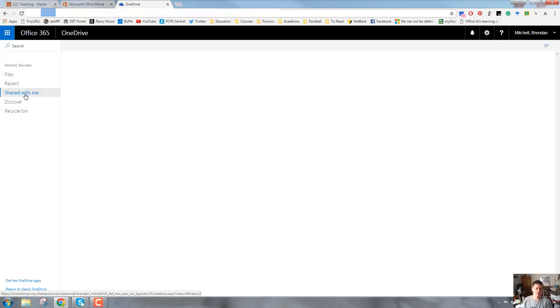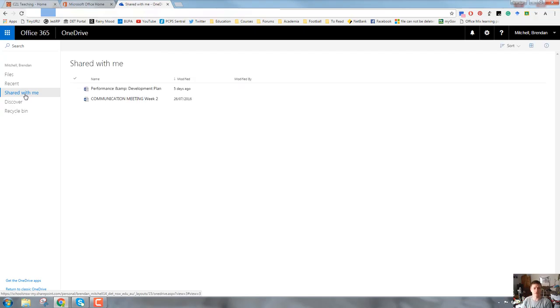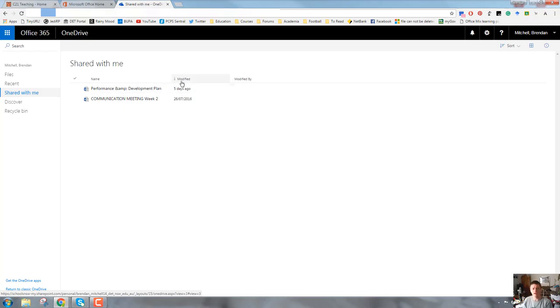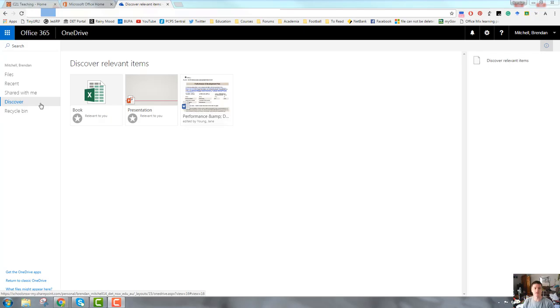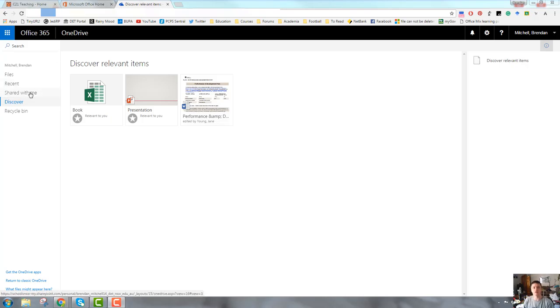The shared with me tab is quite simply anything that's been shared with you by other people, and you'll be able to see that fairly easily. It will tell you who it was modified by and when it was last modified. The Discover icon is actually a function of Delve. So if your account doesn't have access to Delve on your 365 home screen, you won't see the Discover icon in the OneDrive.